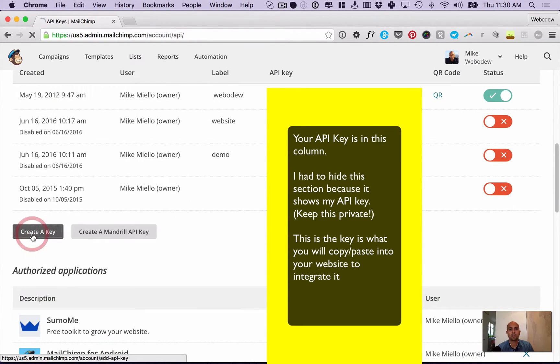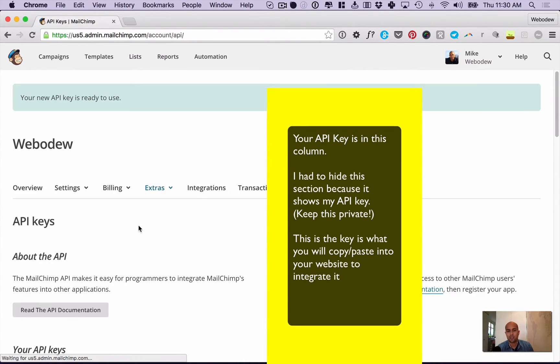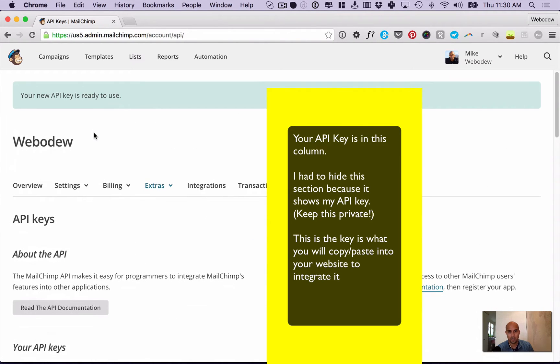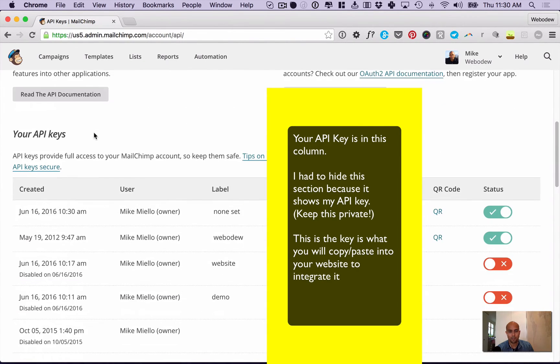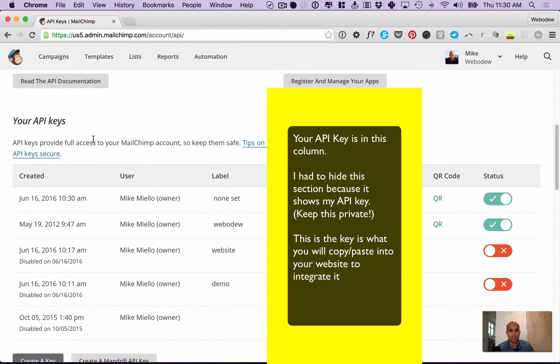What you do is press that button and you'll get this notification saying new API key is ready, and it's going to be at the top of the list.